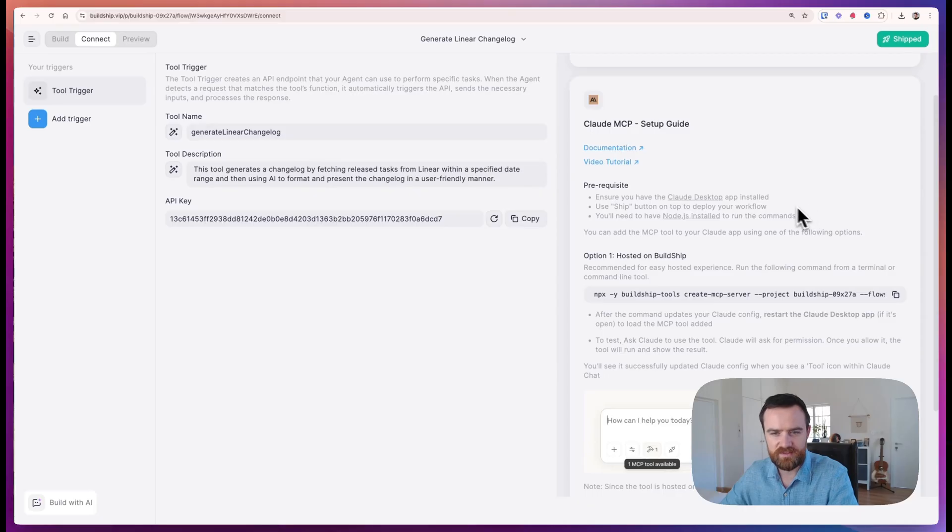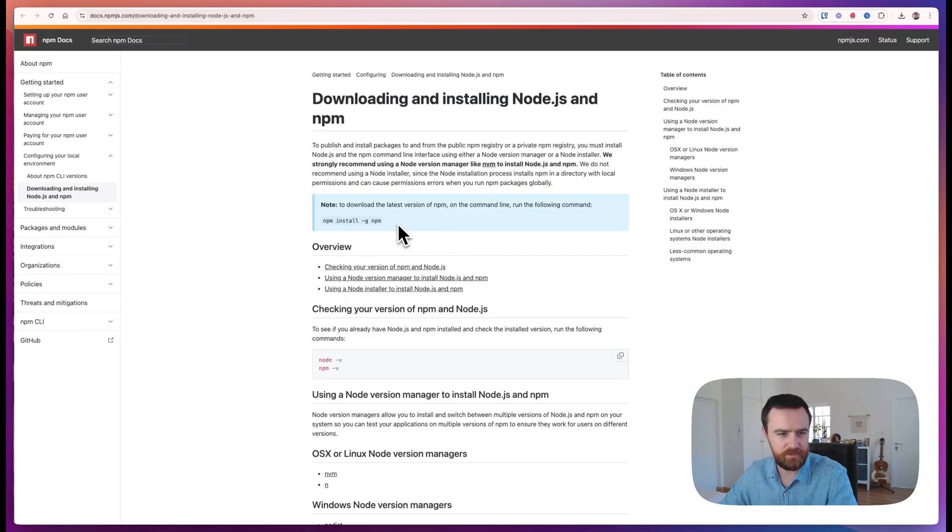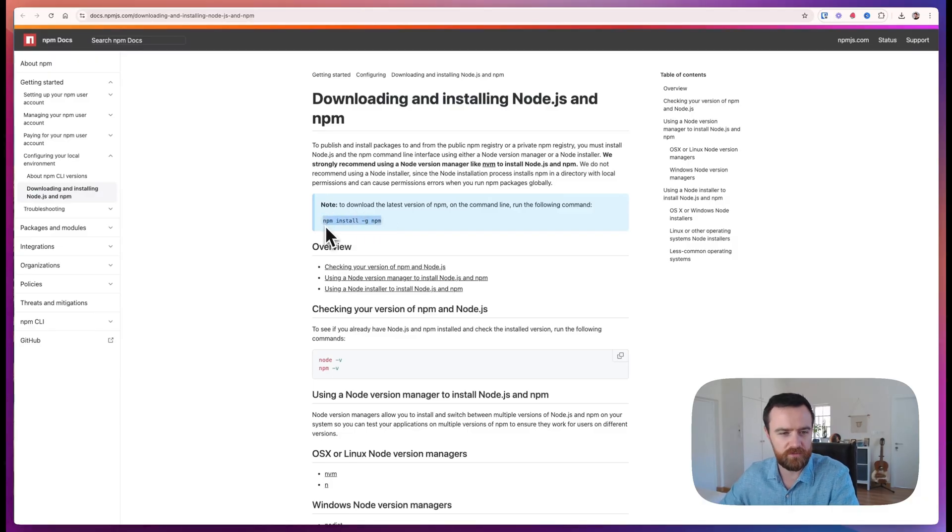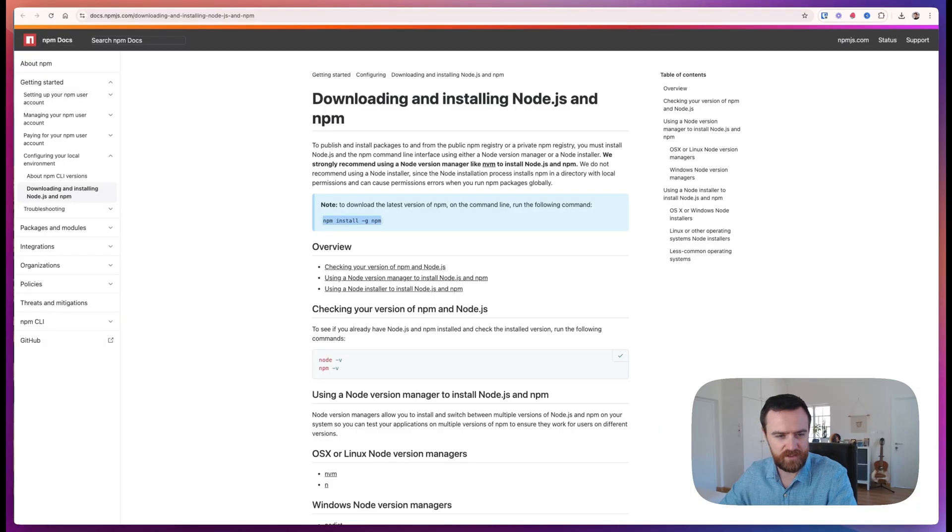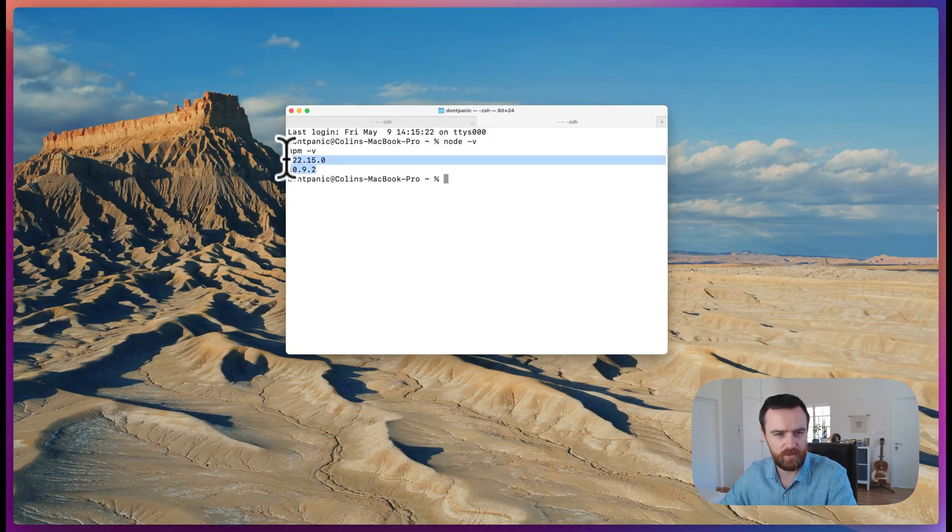To get MCP set up, we'll make sure that node.js is installed. Click this link to get this page where you can copy these commands to make sure you have the most current versions of node and npm. We'll copy this to check our version after the install, paste it in, press enter, and we should have version numbers and we're ready to go.